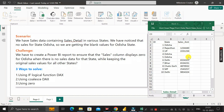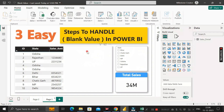To resolve this problem, we have three different ways to replace the blank value with zero. First is by using the IF logical function, second is by using the COALESCE DAX function, and third is by adding a zero value directly. Let's go through each one.